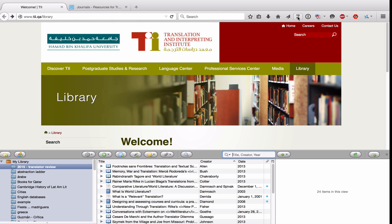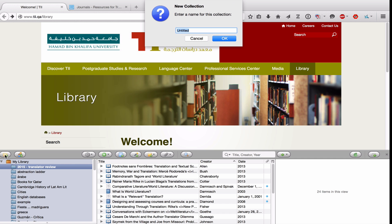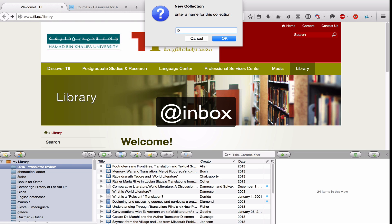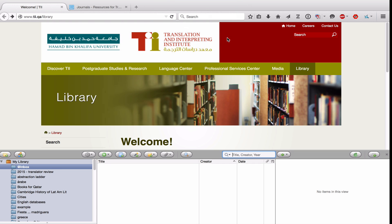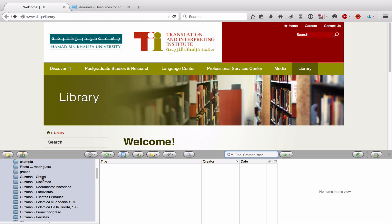The first thing I want you to do before we begin capturing sources is go over to New Collections and create a collection. The collection name I want you to use is the at symbol followed by the word inbox. Click OK. The reason I want you to create this collection is that you'll be using Zotero for many different projects, and probably each project will have its own collection.